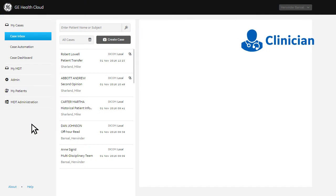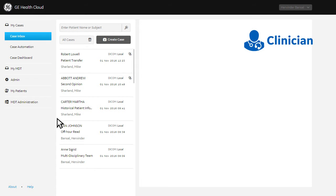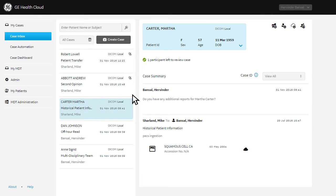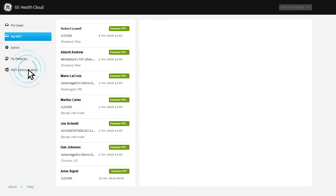Once the group is created, specialists such as radiologists, pathologists, and clinicians can log into the app and add cases to the group with a click of a button.